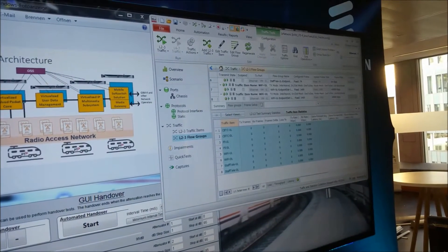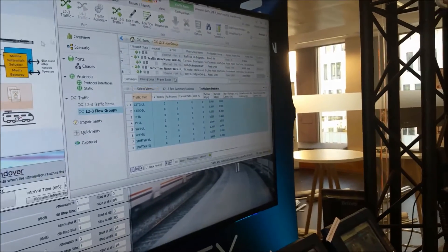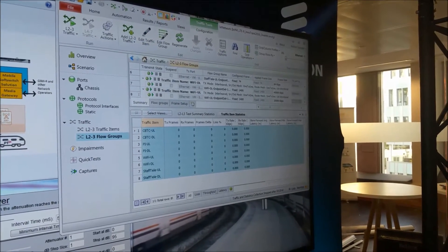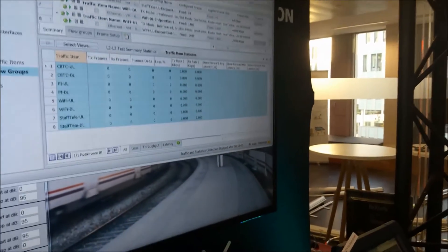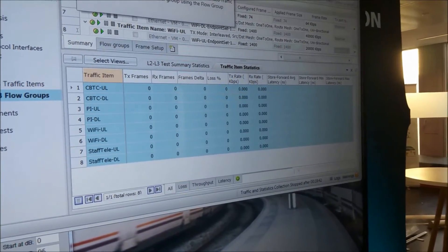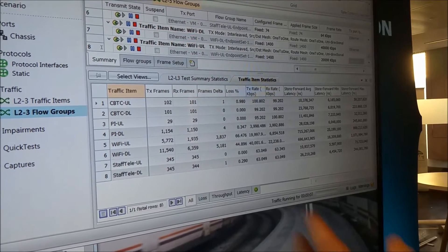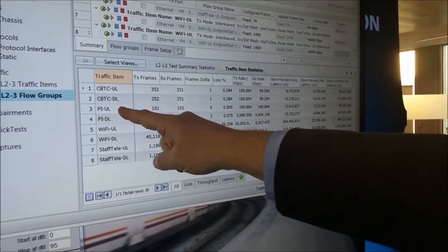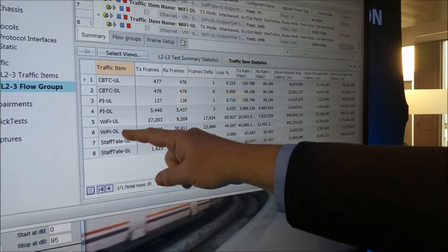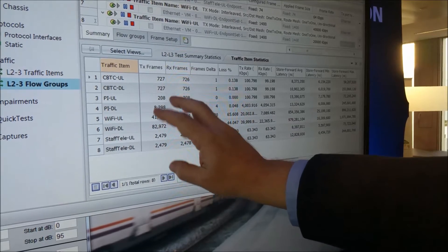What's important is we're running all these railway applications over one radio interface, with both mission-critical and non-mission-critical functions. We've started a traffic generator running generated traffic through the LTE system on both uplink and downlink. We have CBTC uplink and downlink traffic — mission-critical train control — passenger information on uplink and downlink, simulated Wi-Fi passenger traffic using the same LTE backhaul, and staff telephony on uplink and downlink.